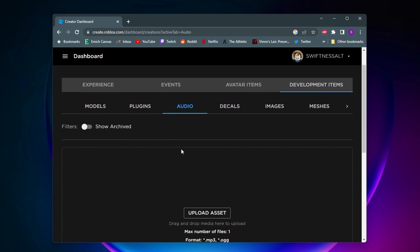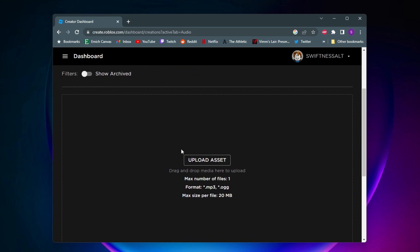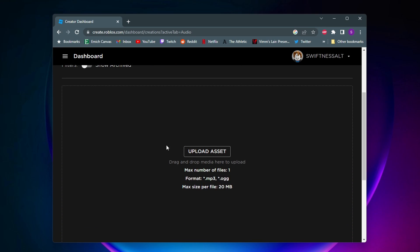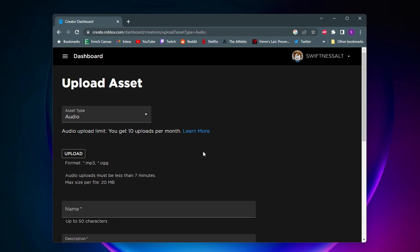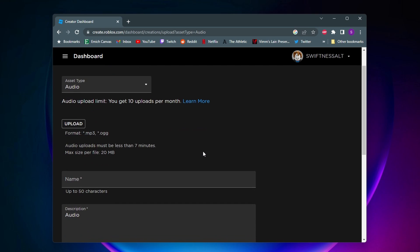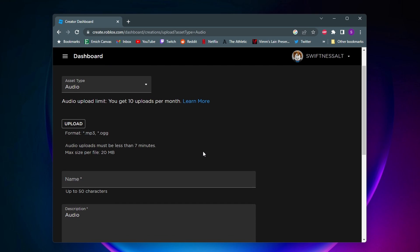And now once you're at the audio page, you want to come down here and click on this upload asset button. And now here we can go ahead and upload our audio.